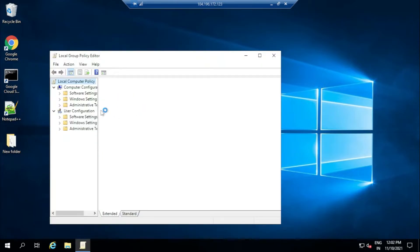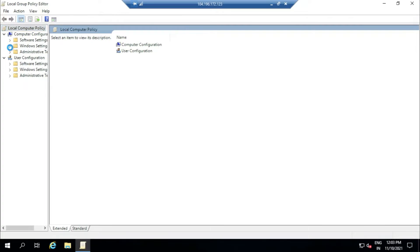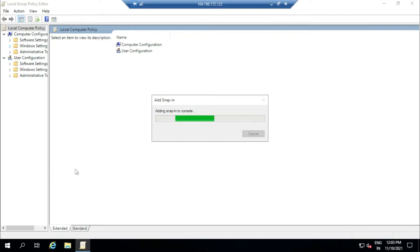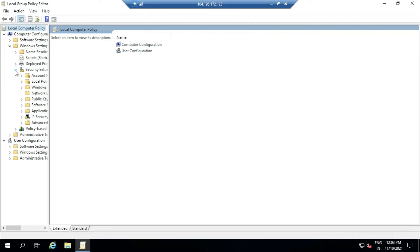Now we will go to Computer Configuration. Just make it full screen. Under Computer Configuration, we will go to Windows Settings. It's a little bit slow today. Now we are under Windows Settings.